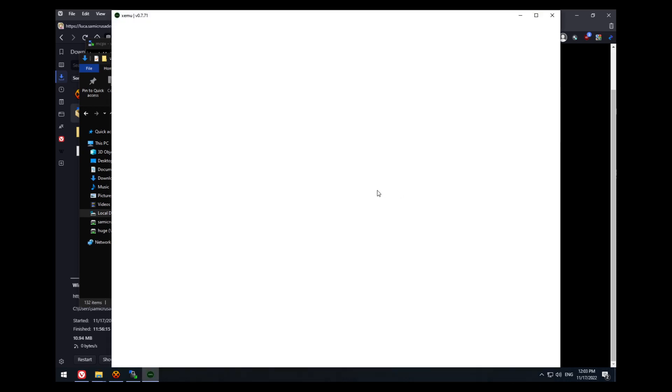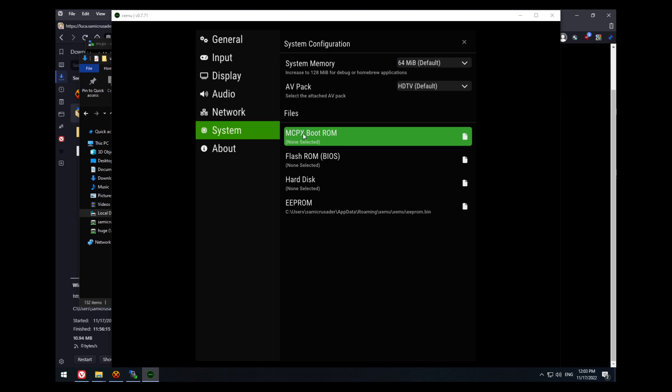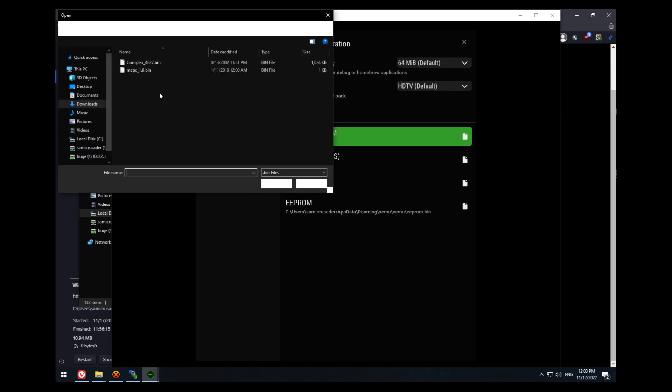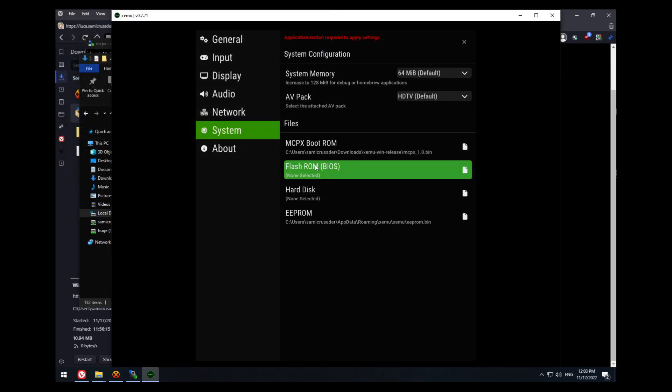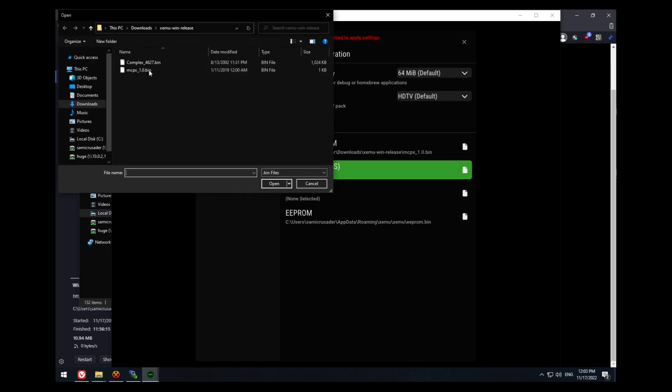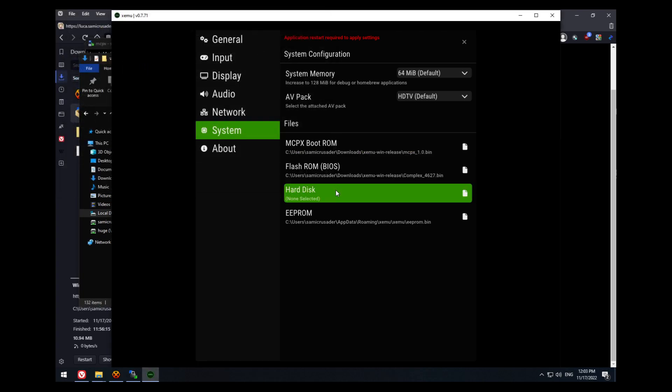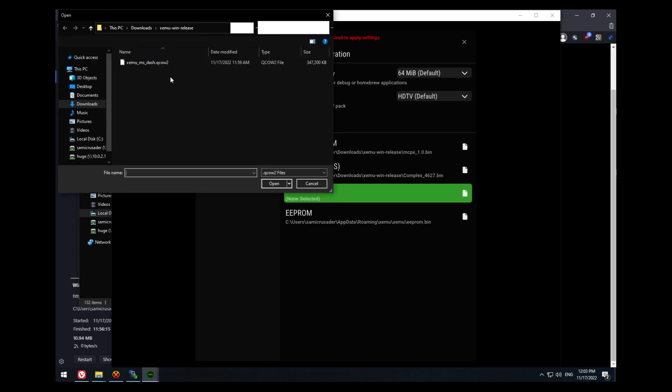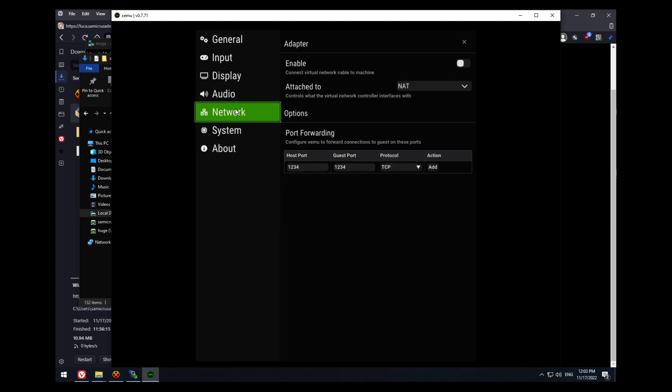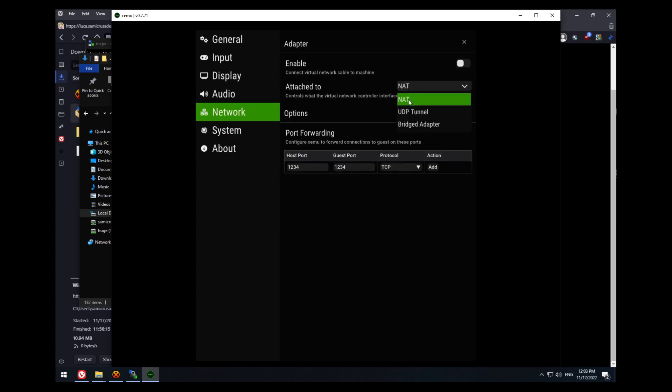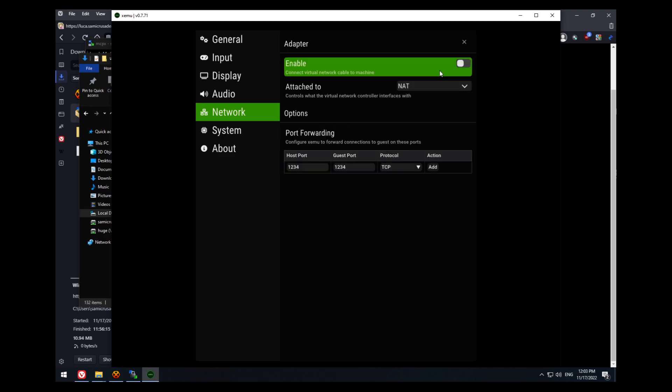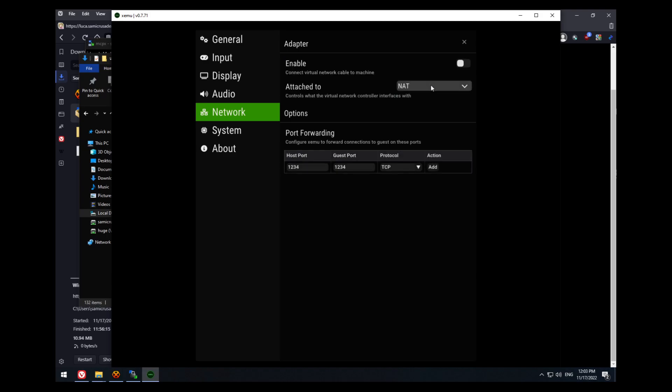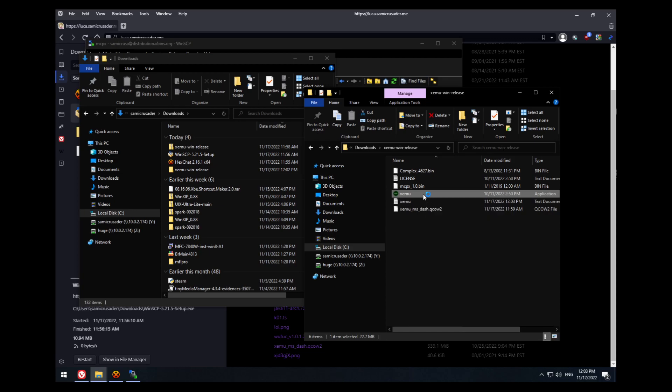Now run Xemu and configure this. Set the MCPX boot ROM. Set the flash ROM, which is the complex BIOS. Set the hard disk to the Xemu Xbox dash. Go to network. You may have to fiddle with this. Try bridged adapter. You might need to install npcap for that to work. If you can't, or if it doesn't work, try NAT. You want to disable the adapter to change the settings, enable it when you're done. Now that we have that going, we have to restart Xemu for it to actually work.